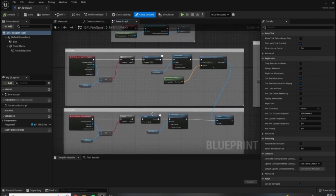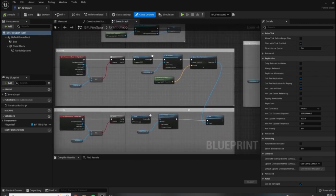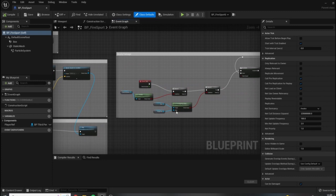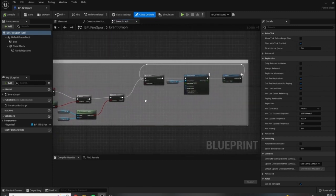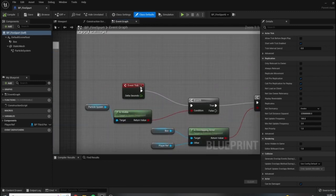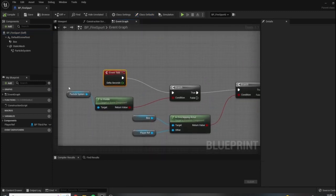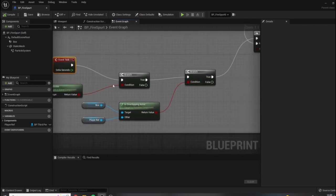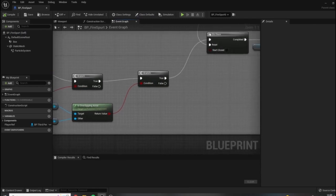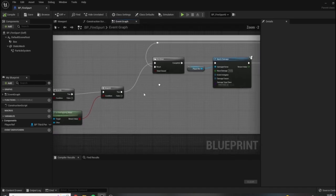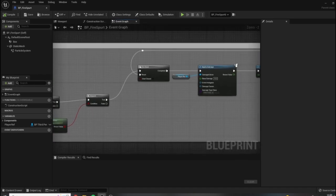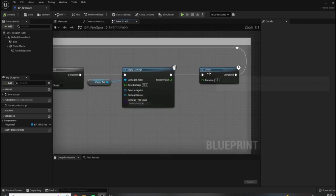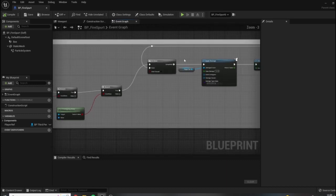So we have our activate for the fire itself, the visual aspect of it, and we have the deactivate here, and here's where we do all of the actual damage. So this checks every tick if the particle system is active, and if it is we check if the player is in the collision box.